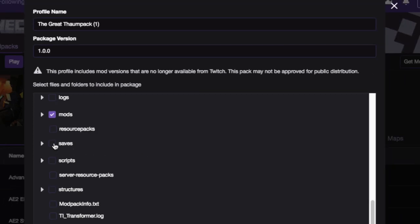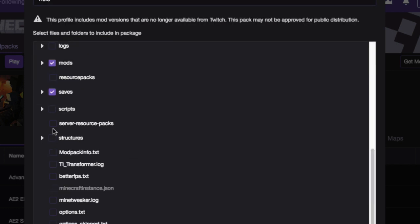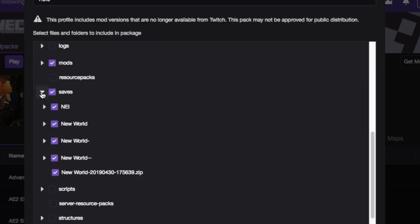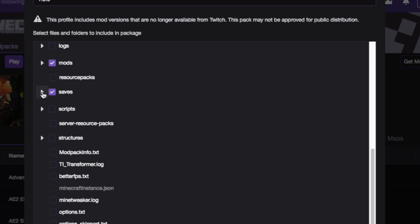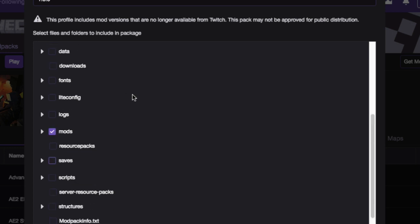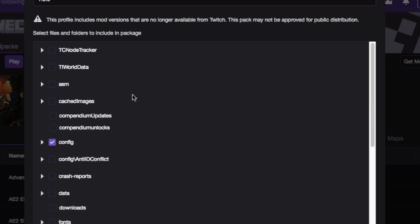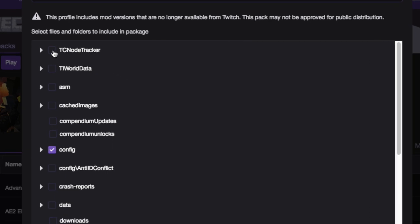Now, you could transfer saves if you've played a world that you want to transfer. I haven't. In this case, I don't have a world that I want to transfer, but that would just vary. But I do have these extra data folders. These are from some of the add-ons for Thaumcraft. So I'm going to go save those.